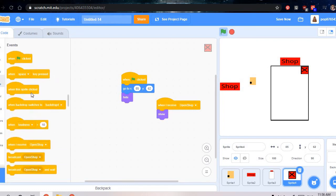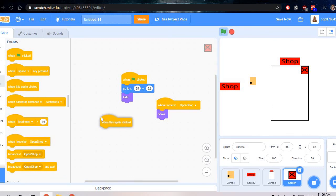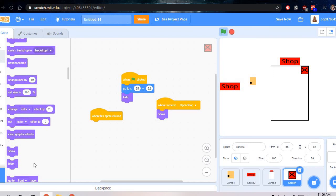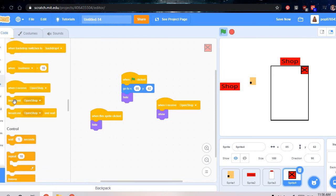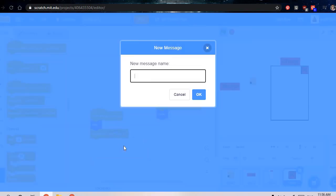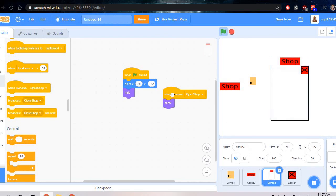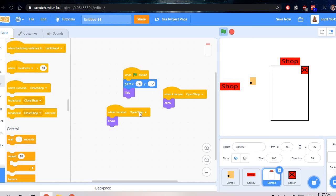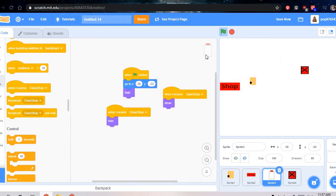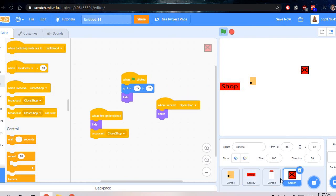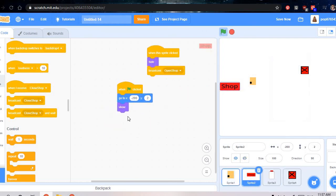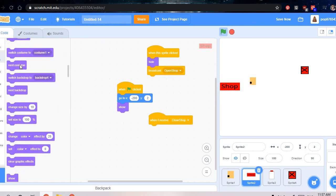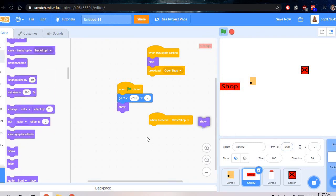Then do events, when this sprite is clicked, hide. And then again do broadcast, broadcast close shop. And then go back here, go back here and duplicate this, and then do close shop. And then duplicate this, do that. Then do when I receive close shop, then show.